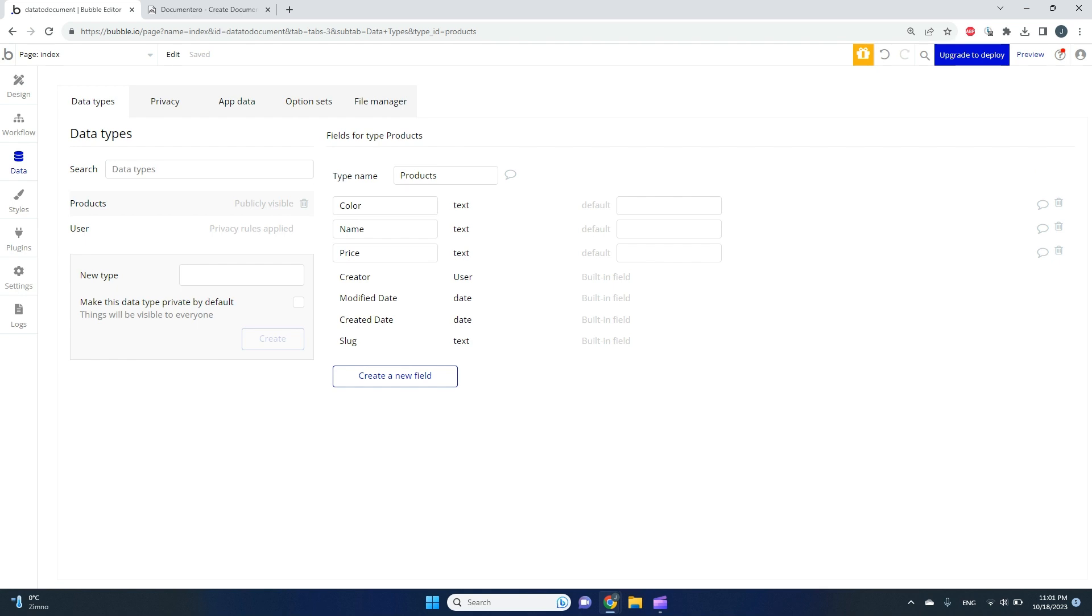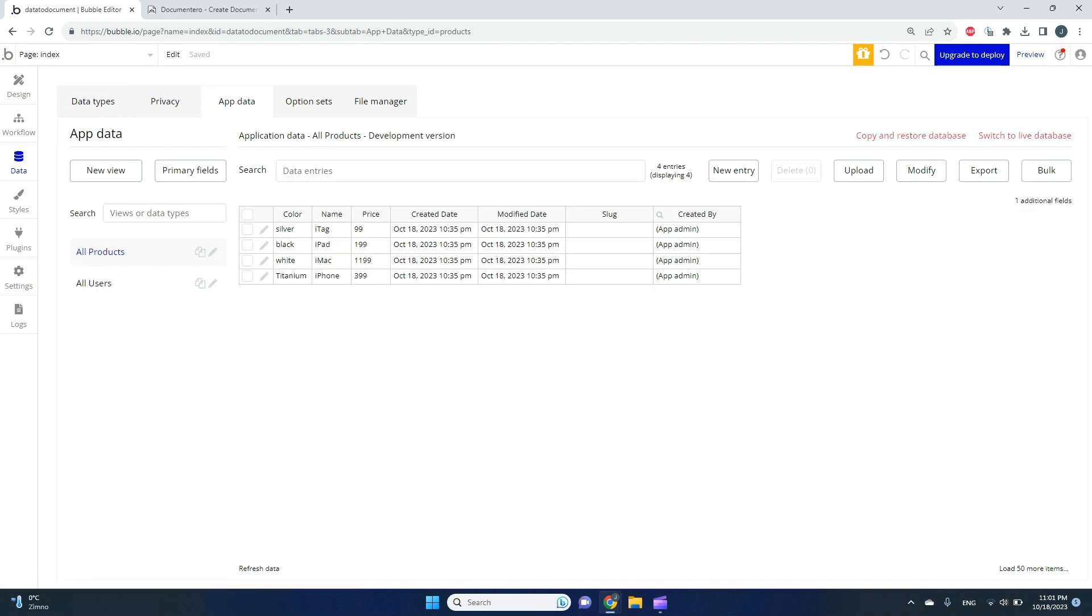Here I have a simple data type called Products with three text fields: name, color, and price. I've put some sample data here, like four rows with different names, and we'll try to generate documents based on this data.